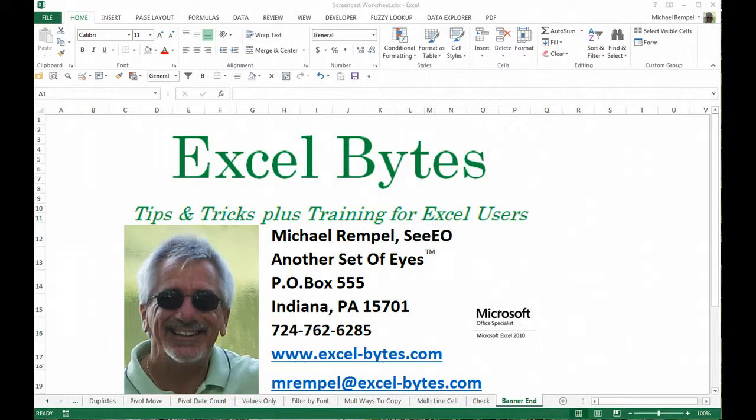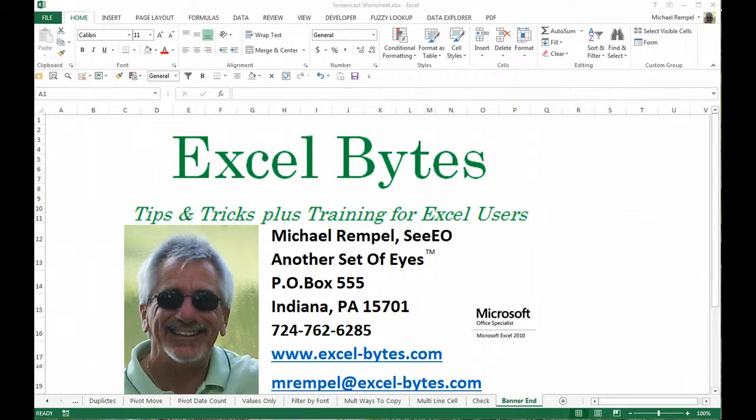Hello everyone, Mike Rempel from Another Set of Eyes with today's Excel Bytes blog post. Today we're going to take a look at adding a check next to a list of items. Not a checkbox, but adding a check, and here I'll show you what we're talking about.